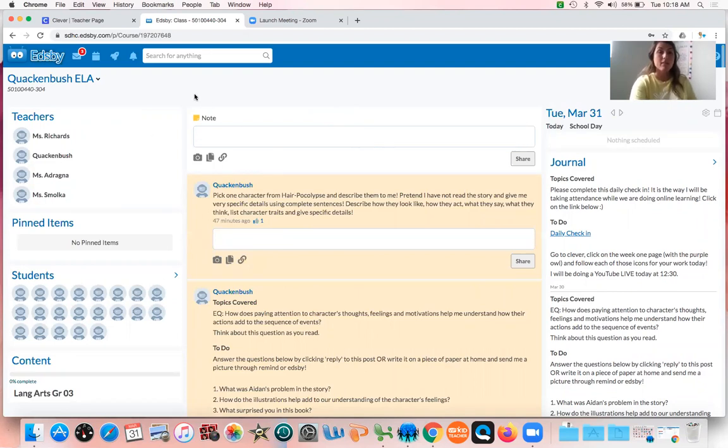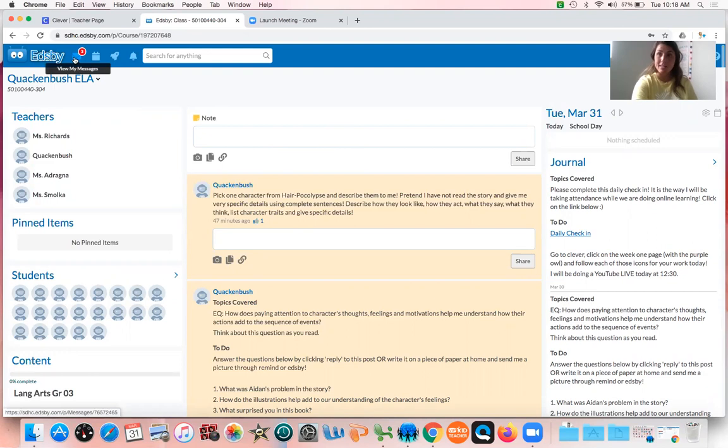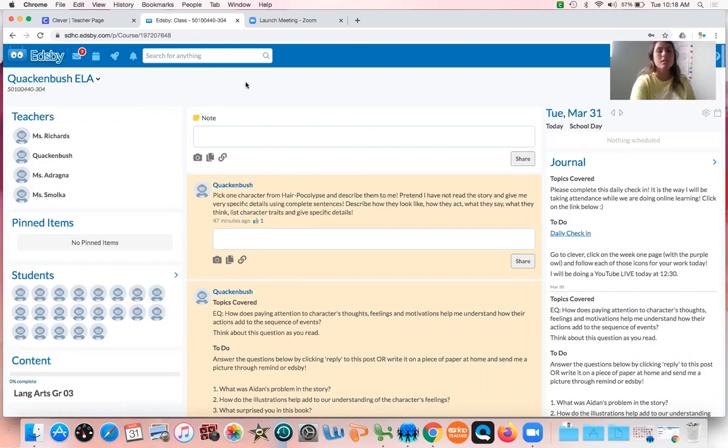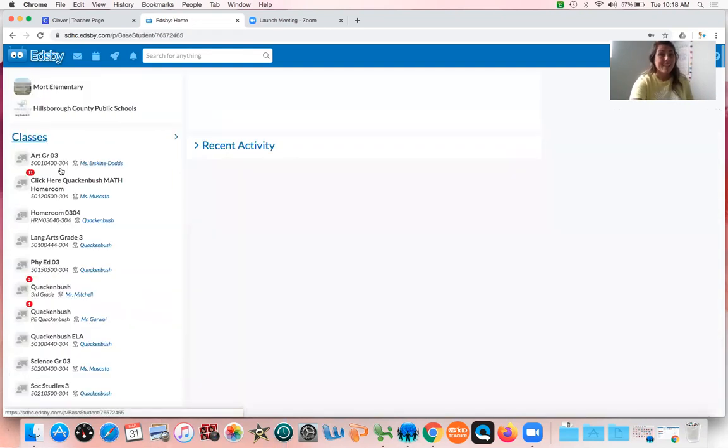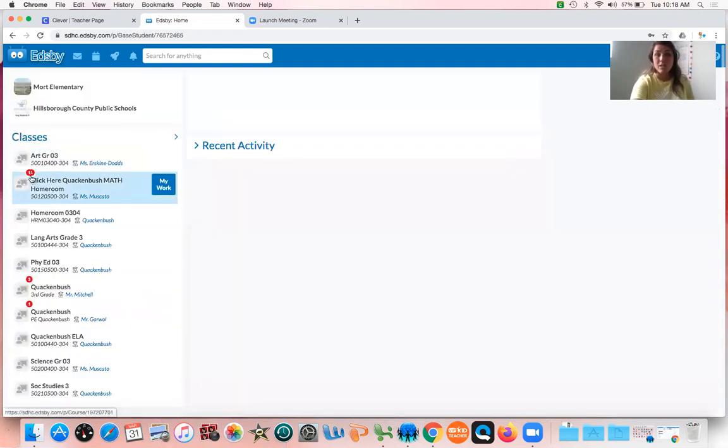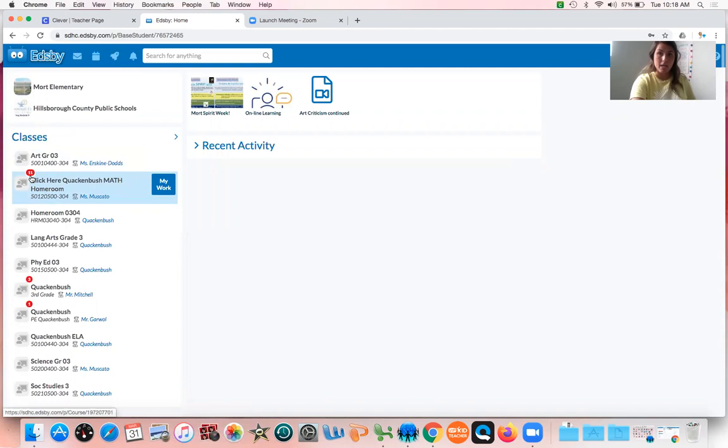As you can see up here is the little message. That's the way that you guys can talk right to me. You can talk to Ms. Moscato and ask us any questions. This is also a way we know if you are checking Edsby or not.